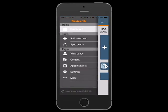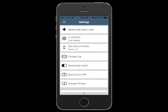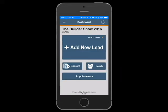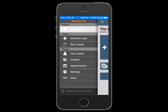Any method you choose for capturing leads will populate their contact information within the app. Tap the menu button in the upper left hand corner of your screen to access the left navigation area to view additional functionality available within the app.